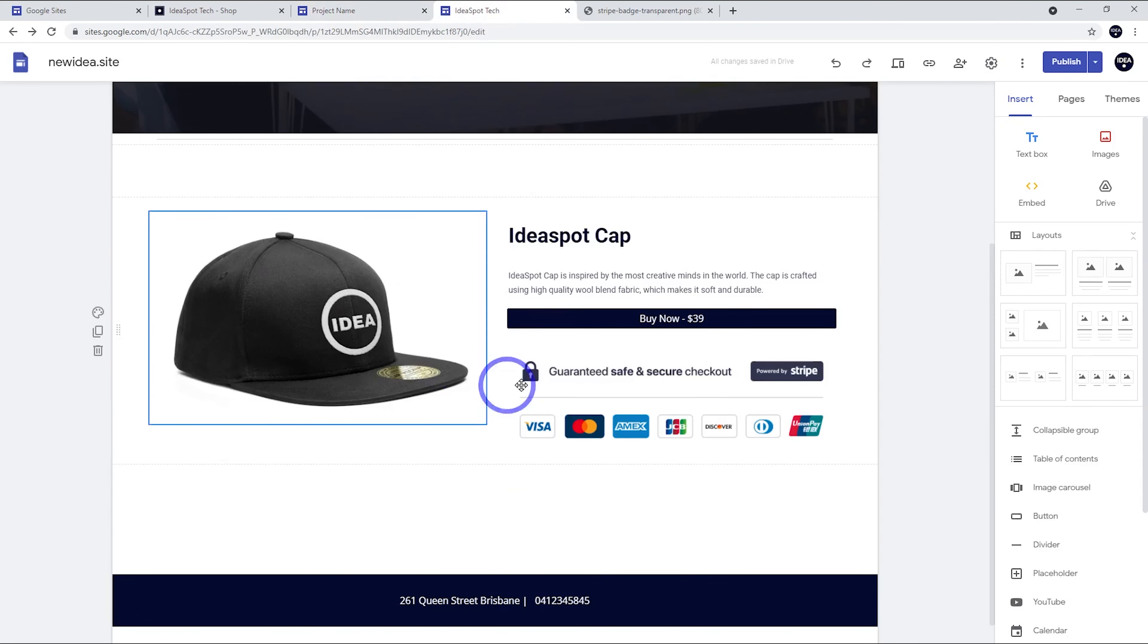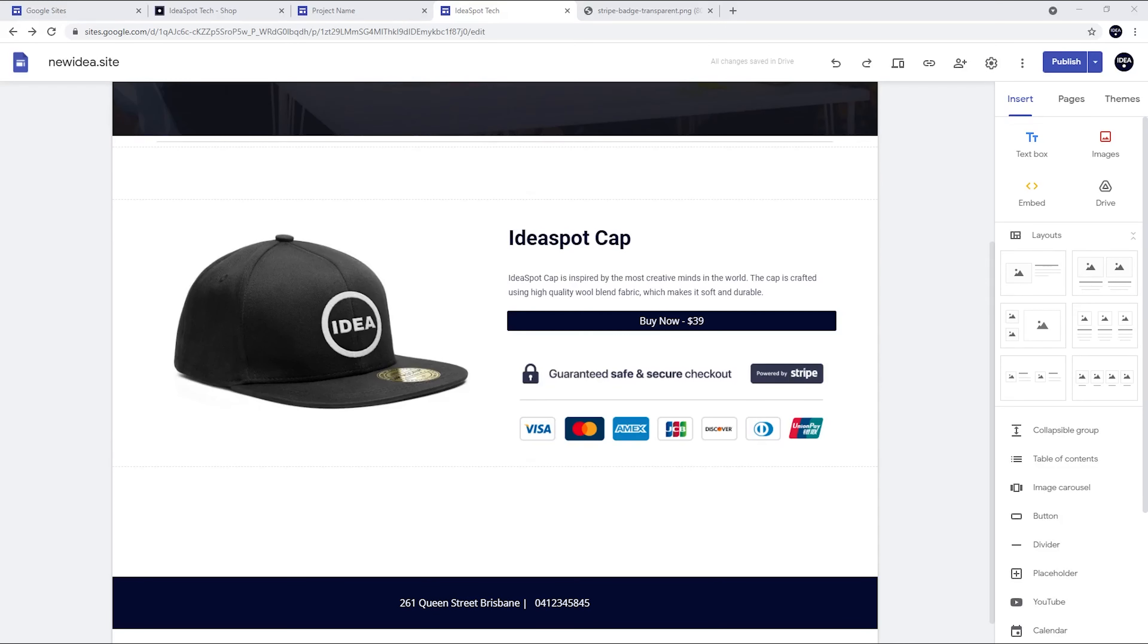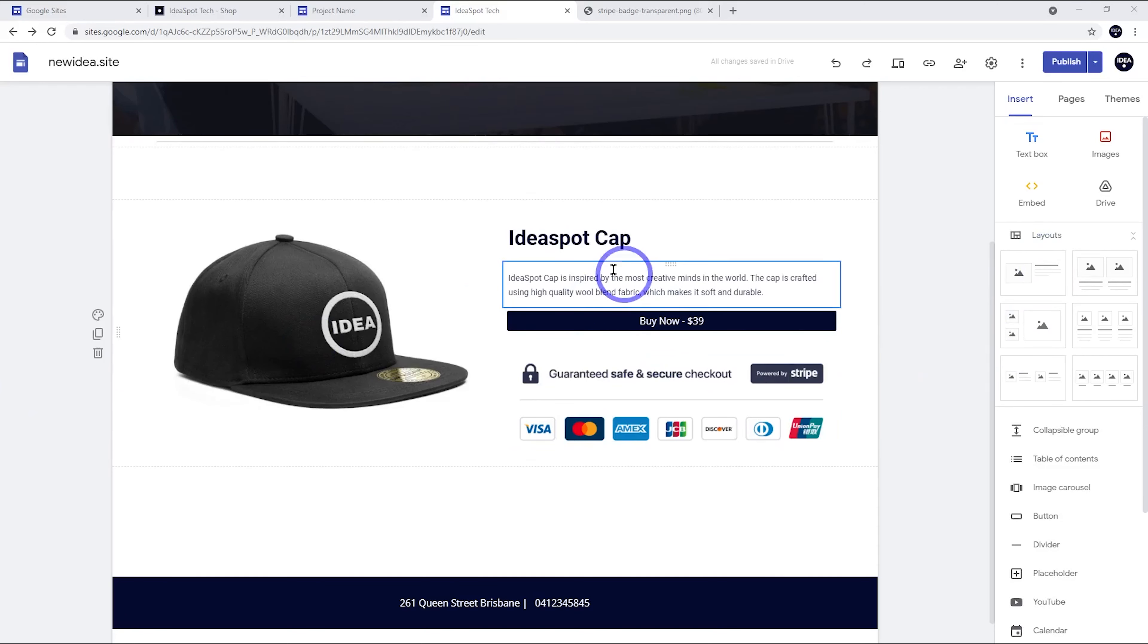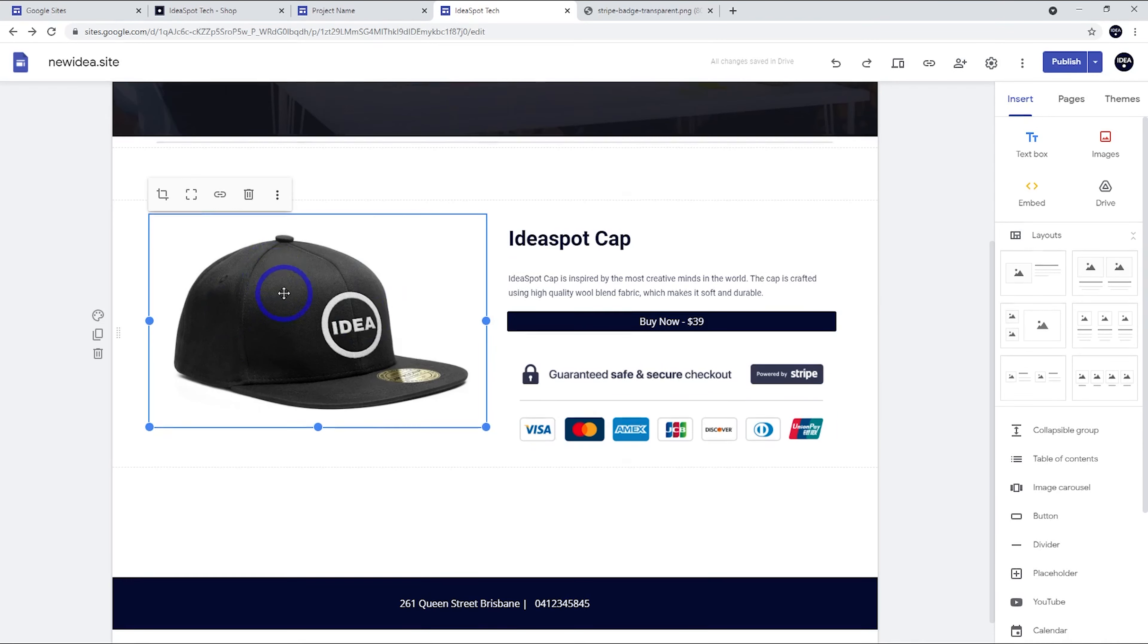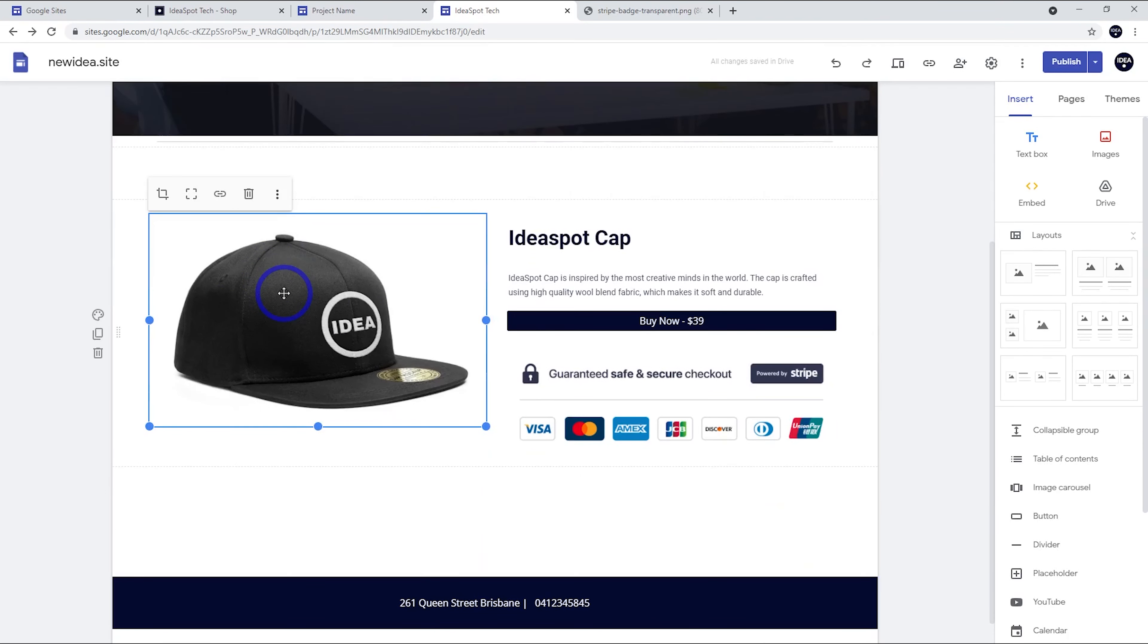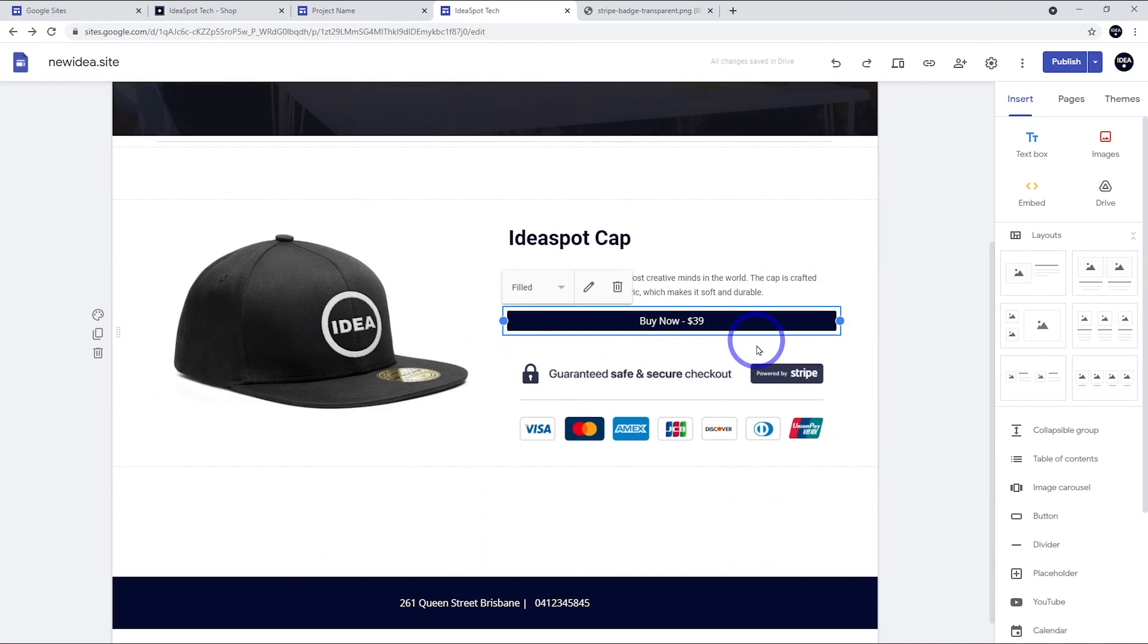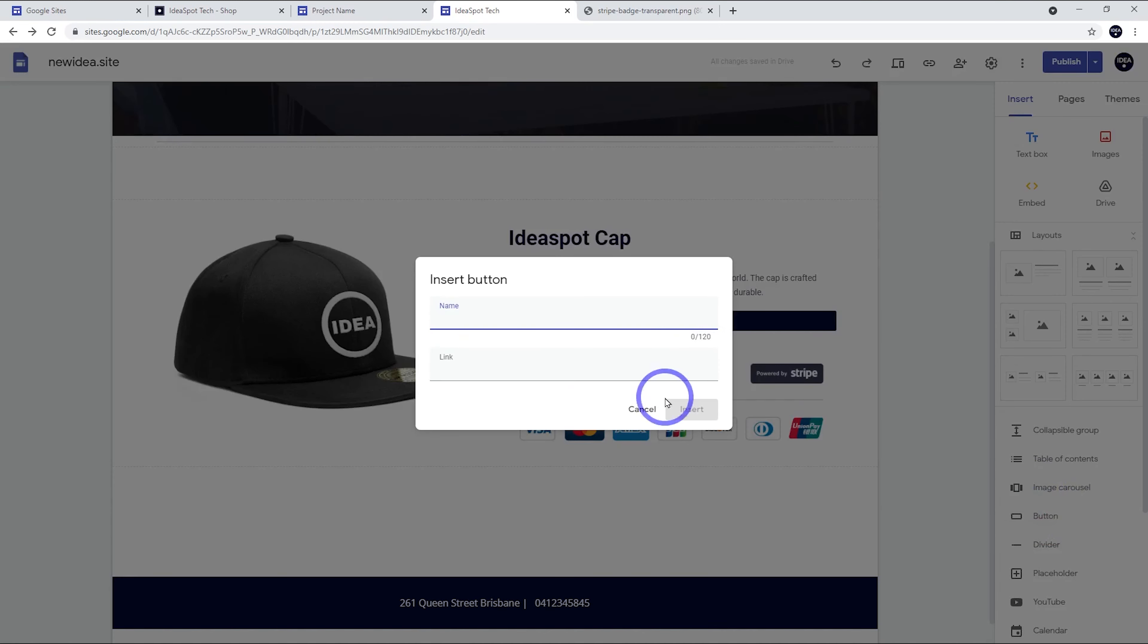This is something I've set up already. All I did to make this was I used one of these layout blocks with the image on the left, some text on the right, typed in a bit of a description and put an example hat that I might want to sell for our demo here. And then all I did was put a button in there. So just click the button, just type checkout or buy now or something like that.